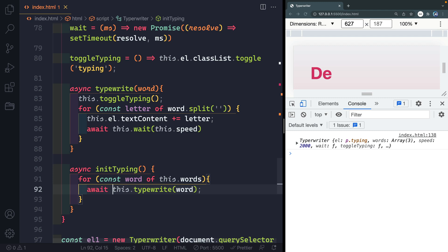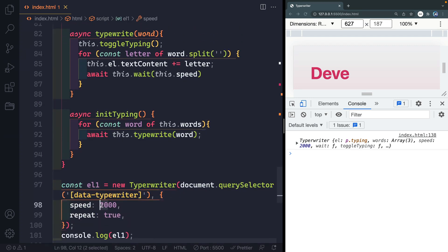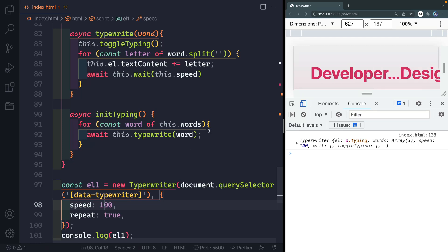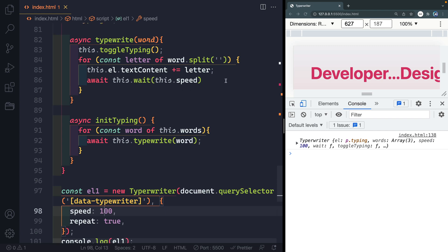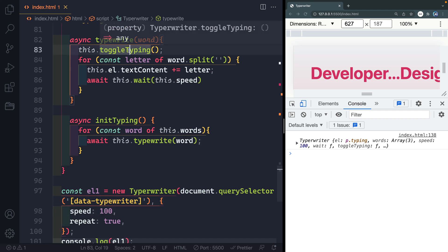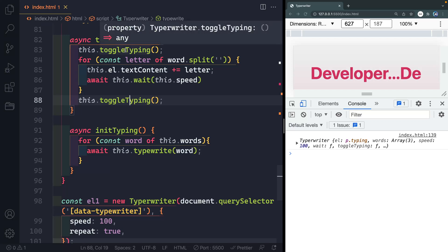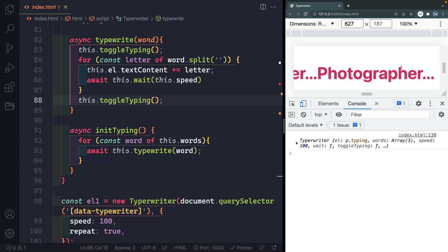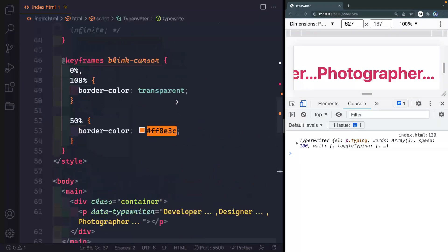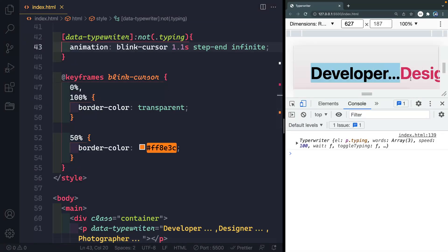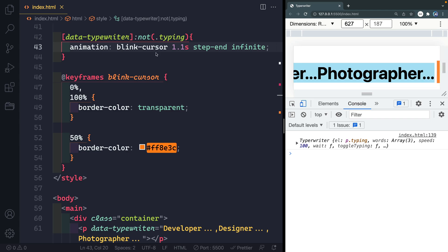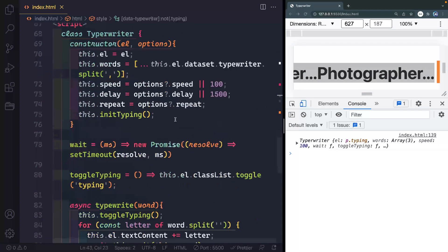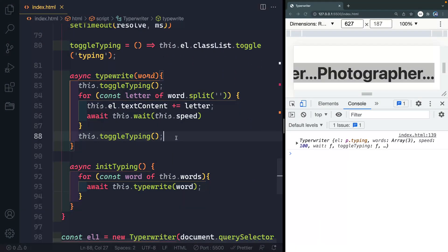Now letters are being added one at a time. After typing finishes we call 'this.toggleTyping()' to bring back the blinking cursor, then 'await this.wait(this.delay)' to pause for a second. You can see it types out, then pauses, then keeps going. After the delay, we call 'toggleTyping' again to stop the blinking, and then start erasing.